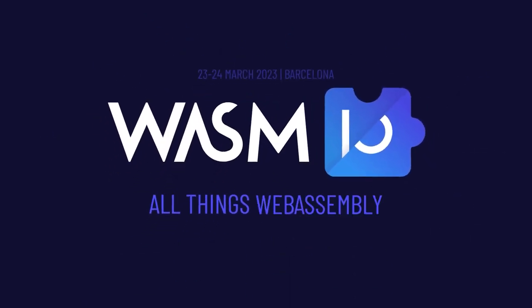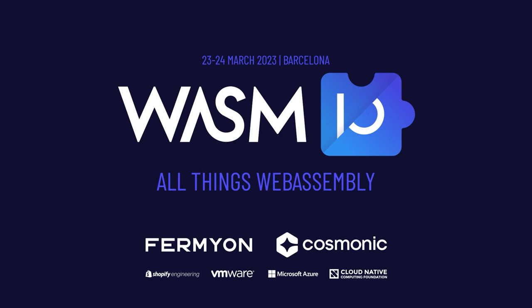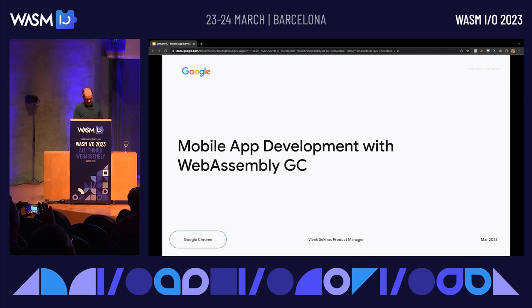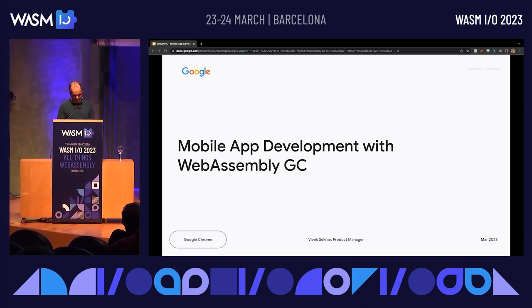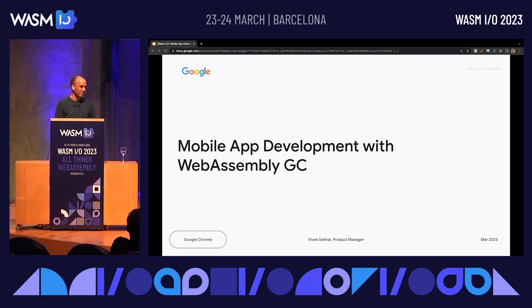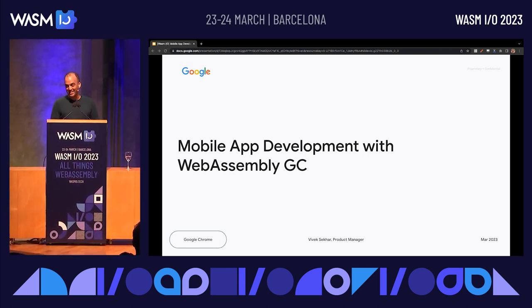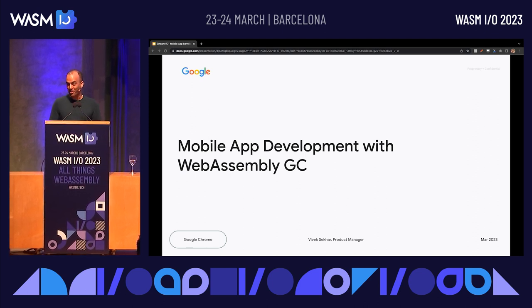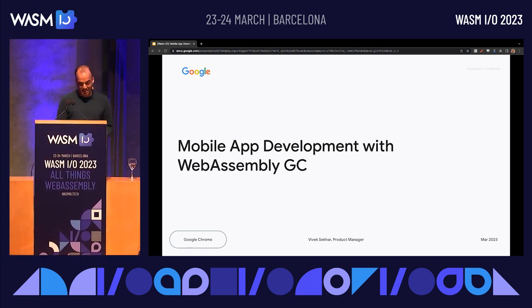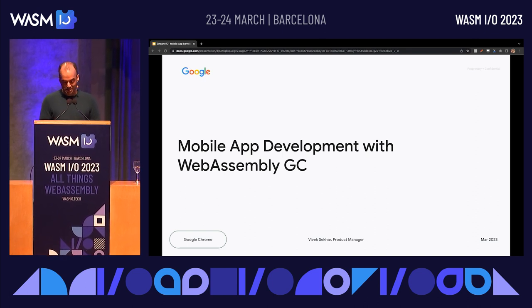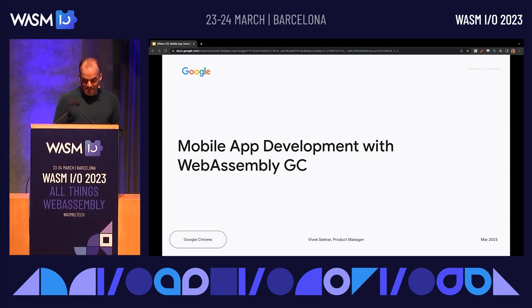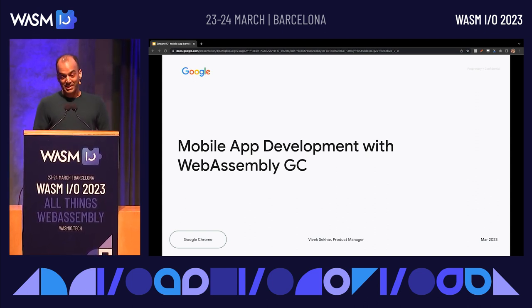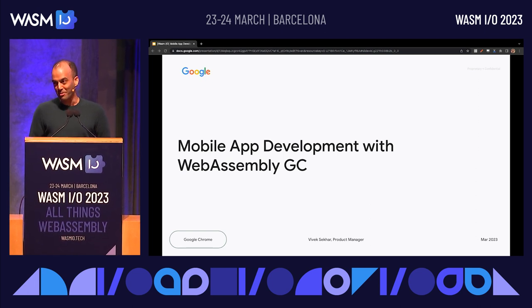I'm Vivek Murthy, a product manager working on the Chrome team at Google, and I want to talk to you about a WebAssembly project that our team has been super excited to contribute to for a couple of years now called WebAssembly GC, or Wasm GC. I'll briefly share why we built Wasm GC and what it means for web developers, with some exciting news for native mobile app developers as well at the end.